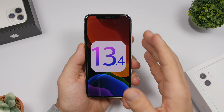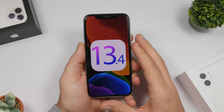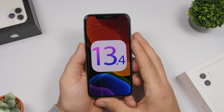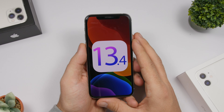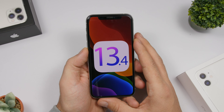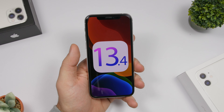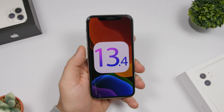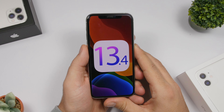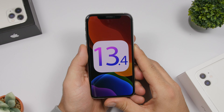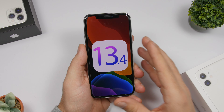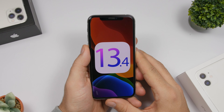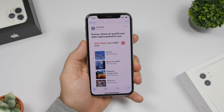Hey, what is going on everyone, this is iReviews back with another video and we're talking about iOS 13.4 Beta 2, which was released earlier today by Apple. After two weeks of releasing Beta 1 of iOS 13.4, Apple has brought a new beta following that first beta, which had a ton of new features. This one doesn't seem to have a lot, but of course it will have all the improvements and bug fixes in the background. So let's take a look at what's new on iOS 13.4 Beta 2.